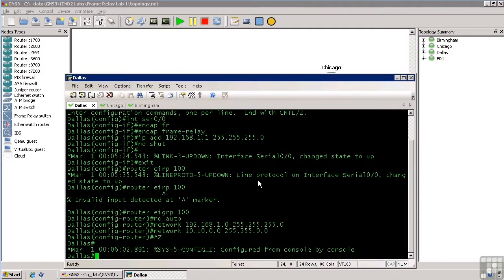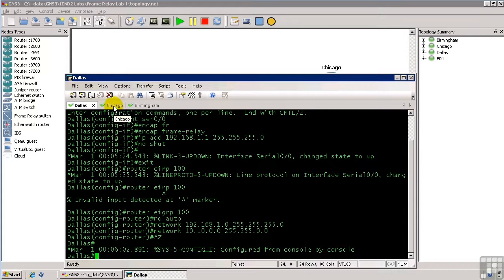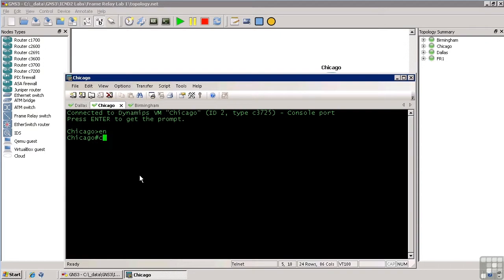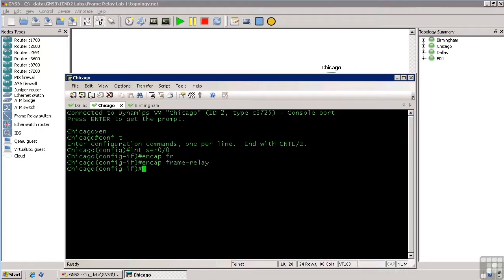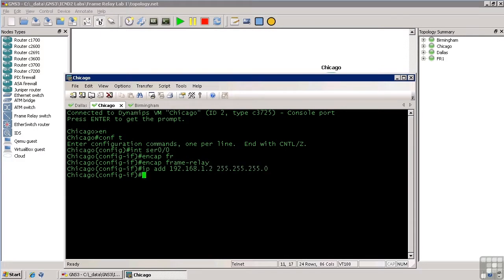You'll see that the line protocol did indeed come up here on Serial 0.0. But there's no other routers out there for us to talk to. So let's go to Chicago and Birmingham and do pretty much the same thing. So, config t, interface serial 0 slash 0, encapsulation frame relay, IP address 192.168.1.2 with a class C subnet mask, and we'll do no shut.